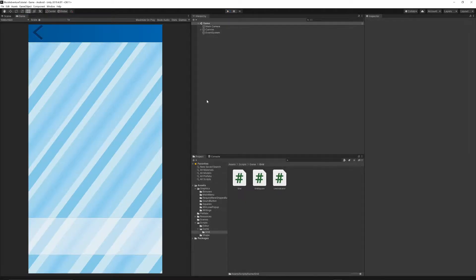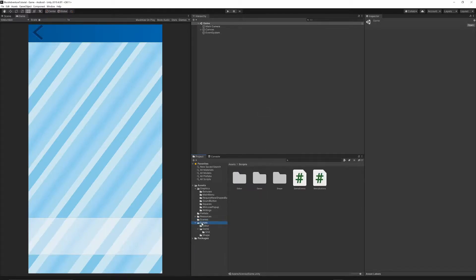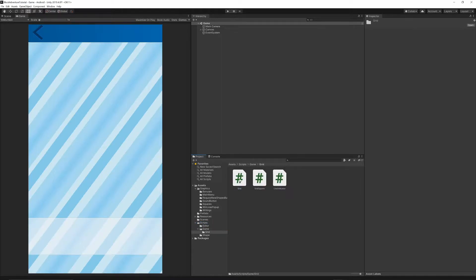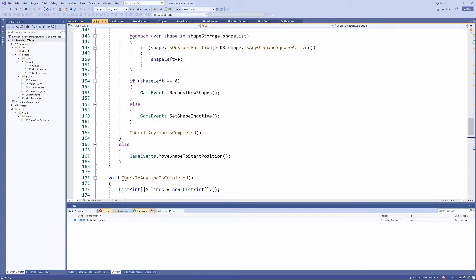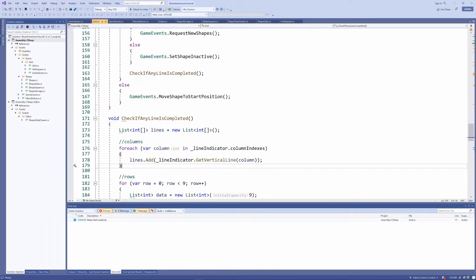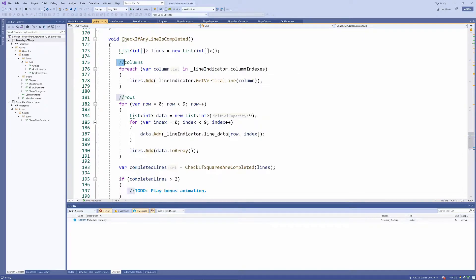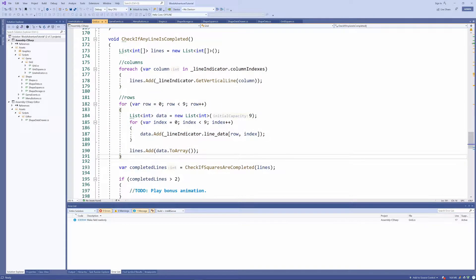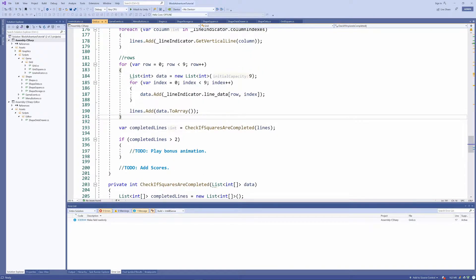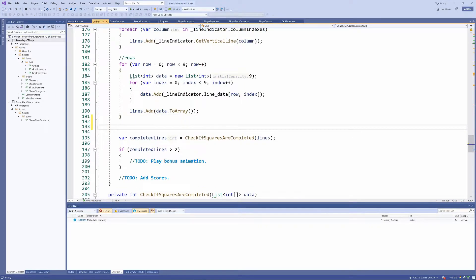In order to do that, we need to open our project. Let's first go to our scene folder and open the game scene. Now let's go to the scripts, then go to our game grid and open the grid script. Inside our grid script, let's go to the function 'check if any line is completed'. Inside this function we have implemented checking the horizontal line and then the vertical line — the columns and the rows.